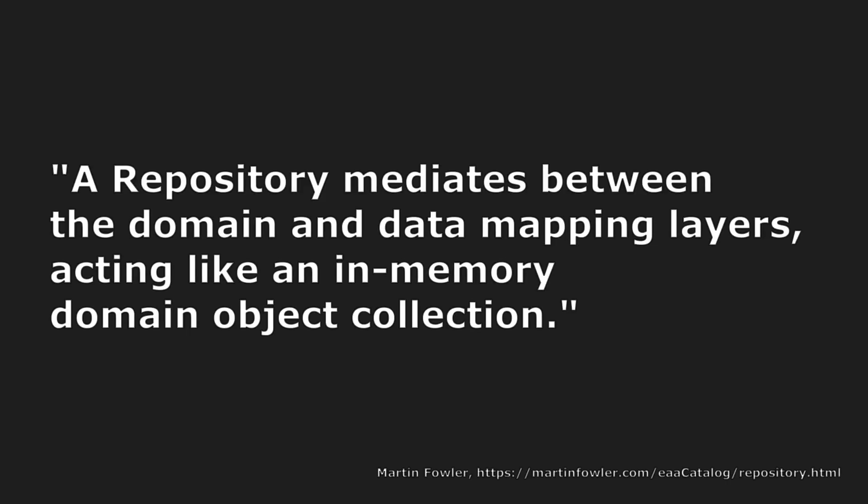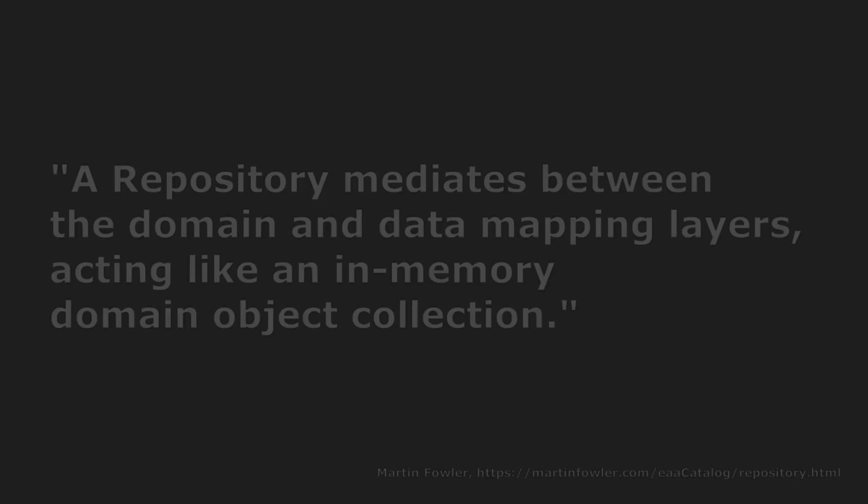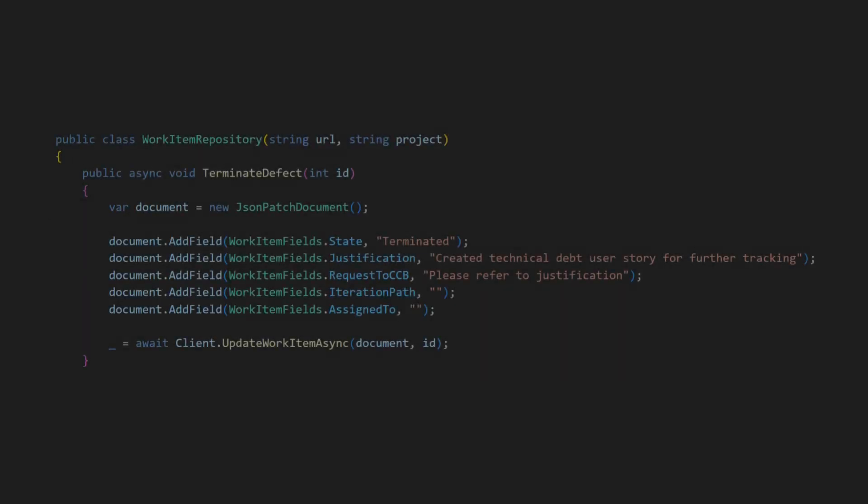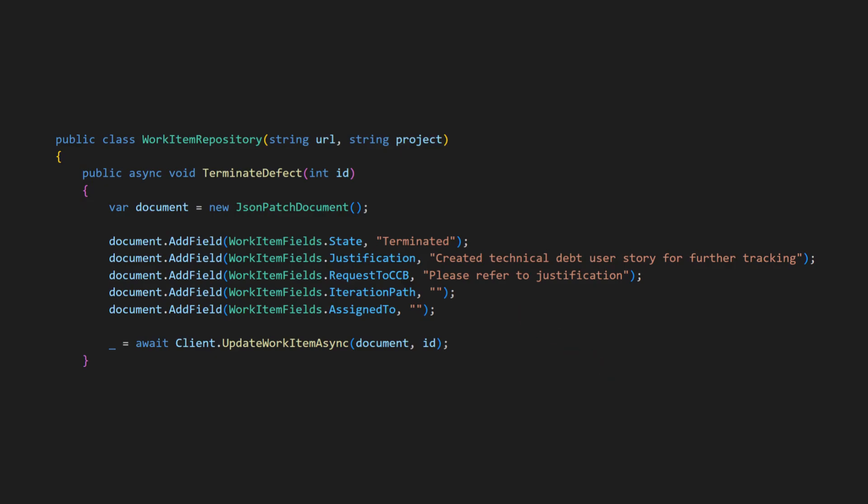Looking at the definition of the repository pattern, it may feel natural to put the terminate defect API into the repository. However, a closer examination reveals that this API contains decision-making logic. And as we prefer such logic to be in the use cases layer, it indicates that this API is probably at the wrong place.